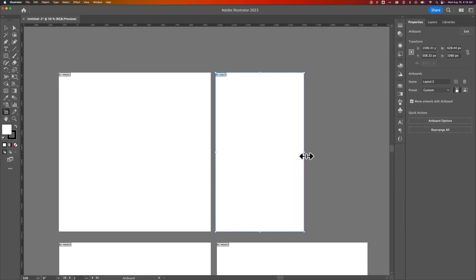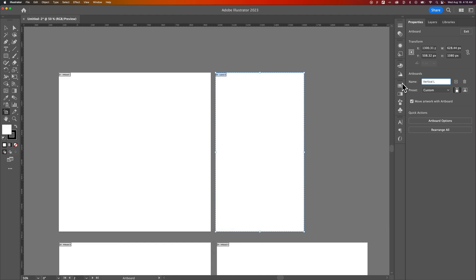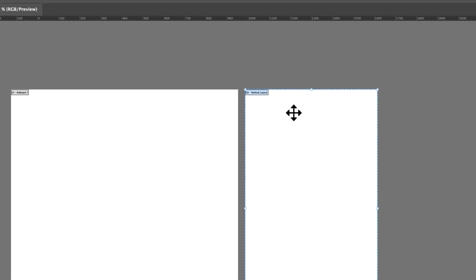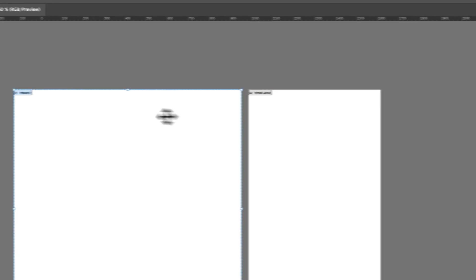Maybe this is like just the vertical version of whatever you're working on. So instead of Layout 2, we would type in like vertical layout or something. And so now I know the name of that artboard is the vertical layout.